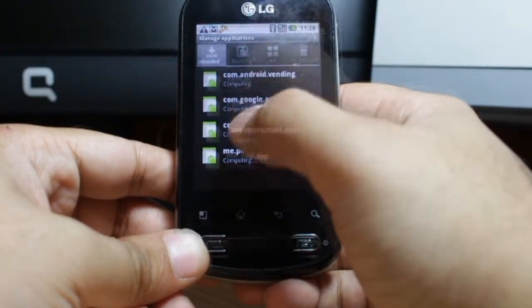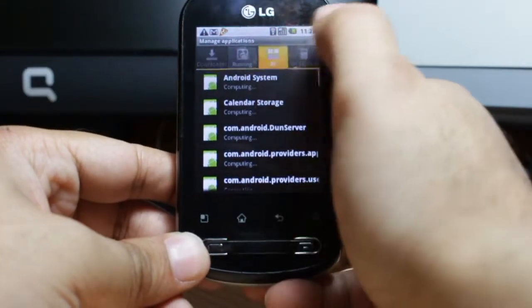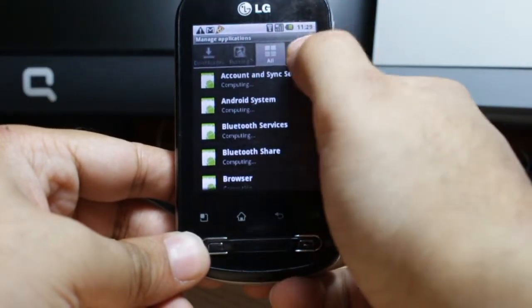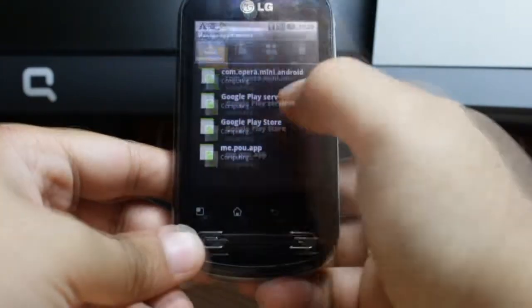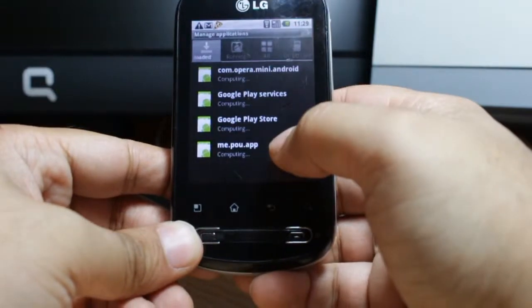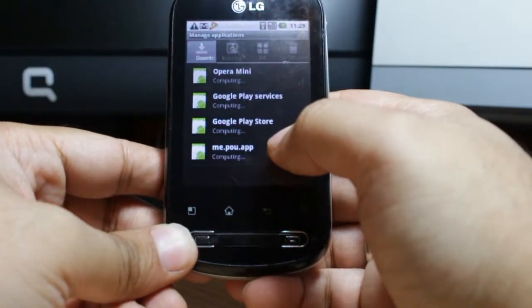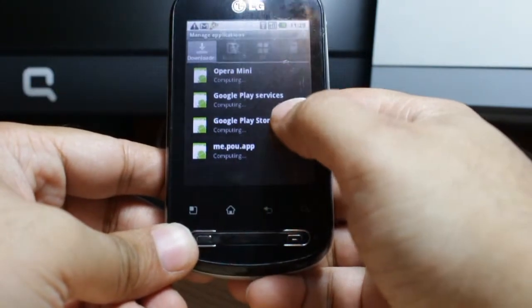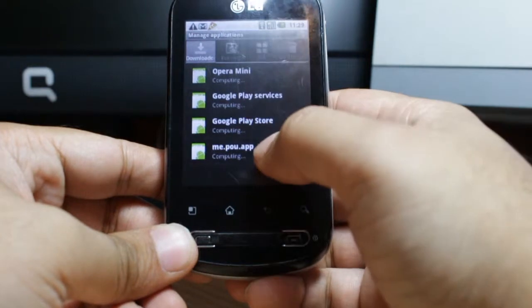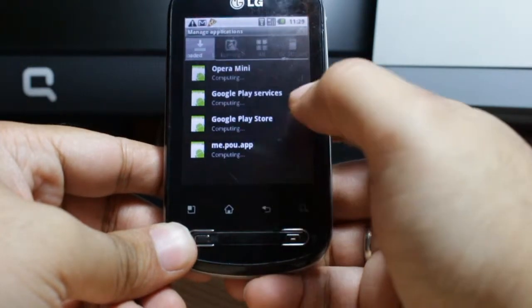As you can see, there are tabs: Downloaded Apps, Running Apps, All Apps, and Apps on SD Card. Select whichever app you want to delete. For example, I want to delete one app and one game.